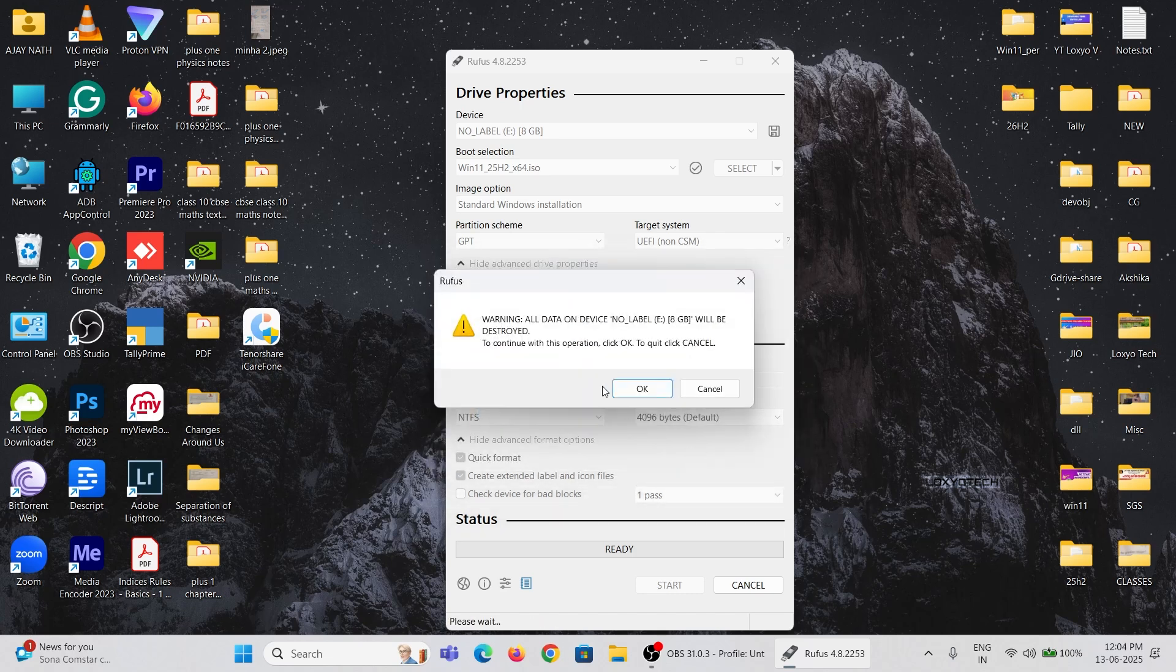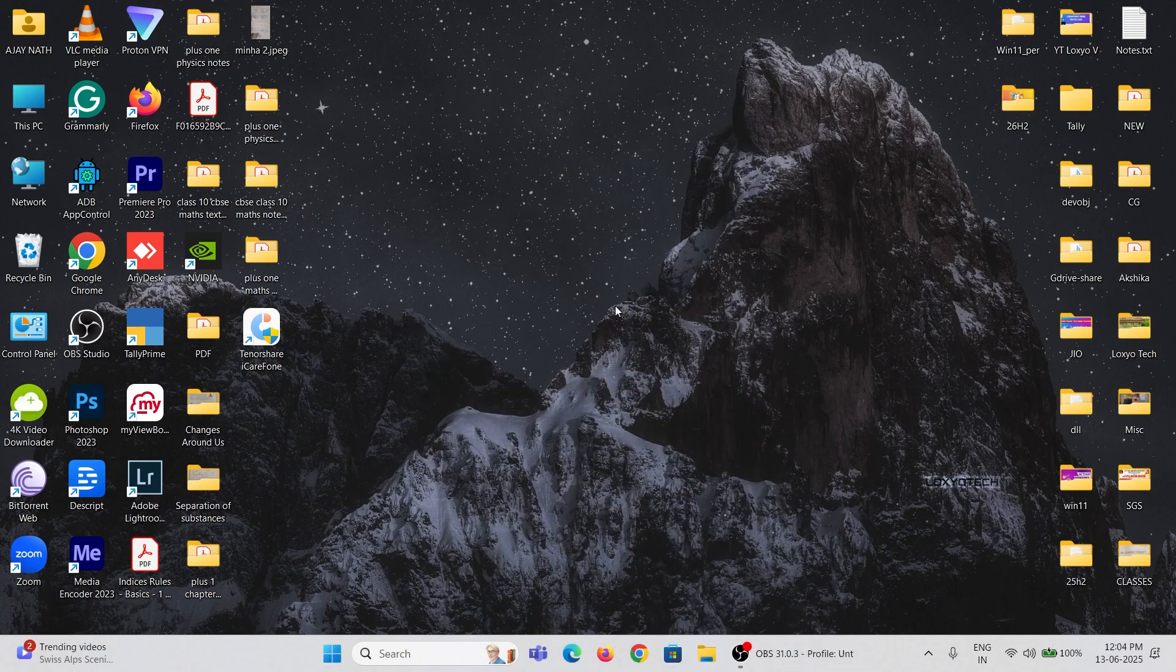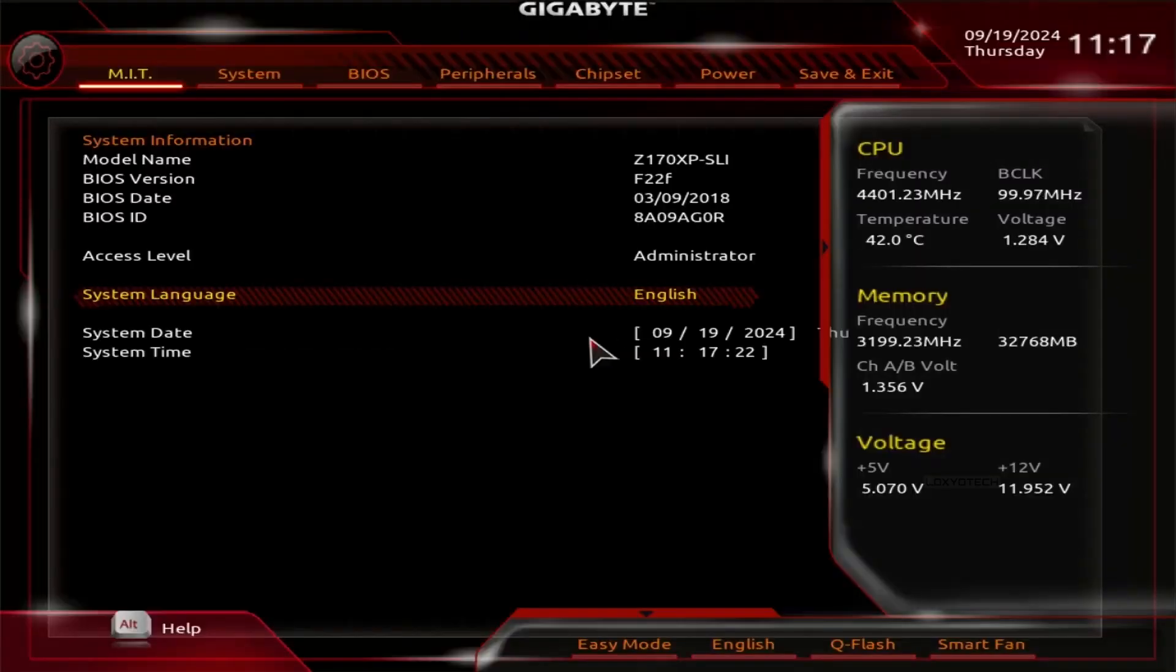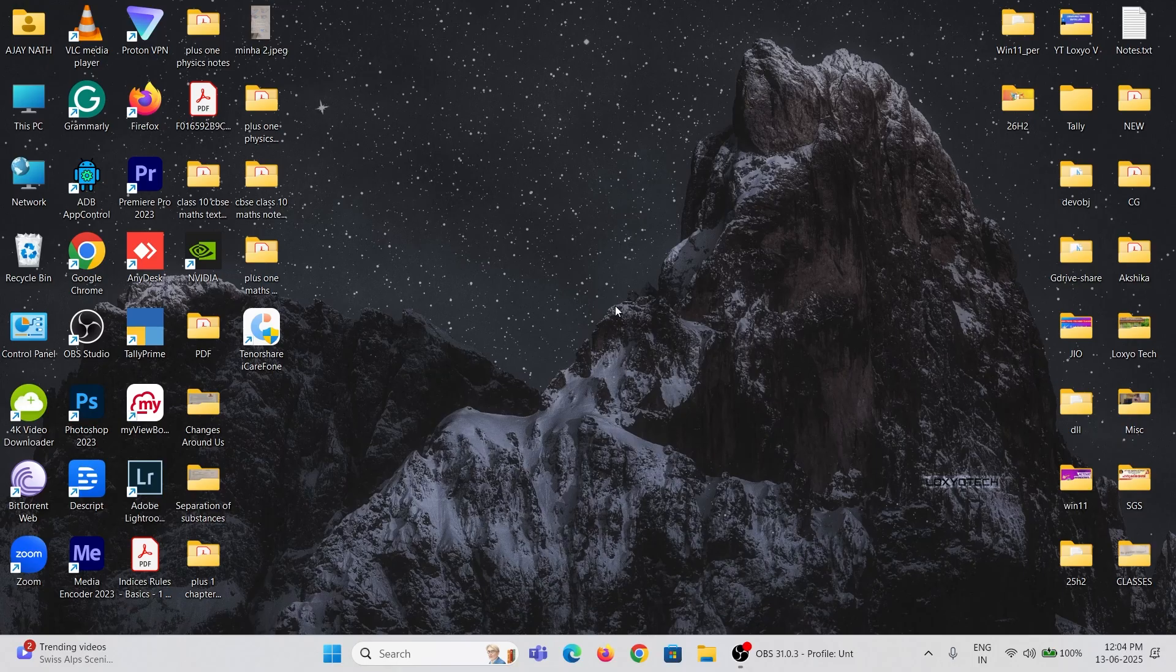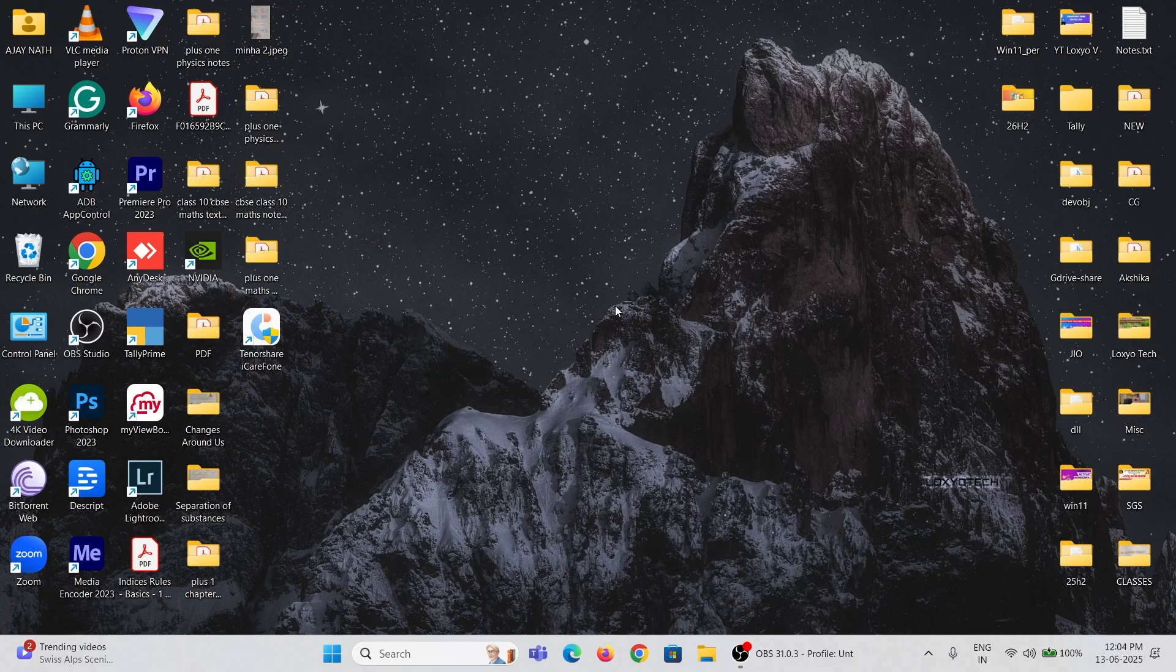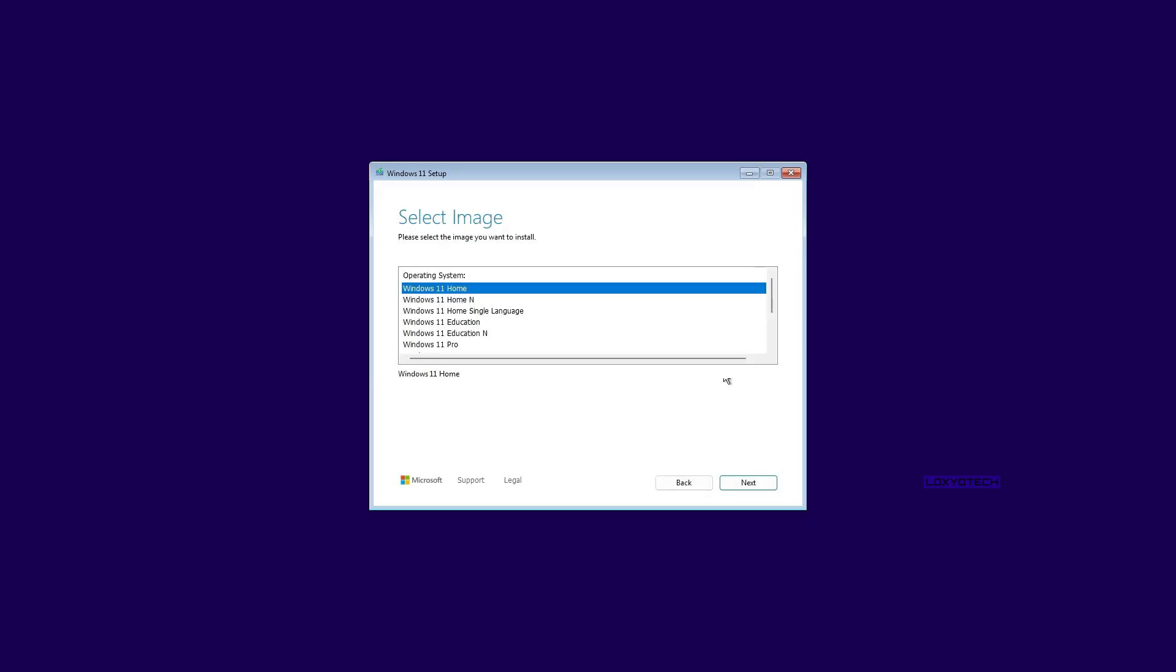After creating the bootable USB, restart the system. Go to BIOS and set the first booting device to this USB drive. Then boot from the USB drive and install the Windows 11 OS. You can do a clean install or upgrade the OS. Follow the screen instructions and options to install it.